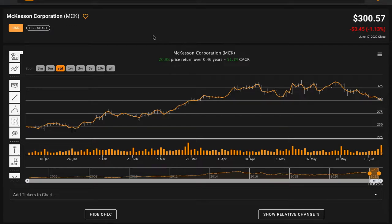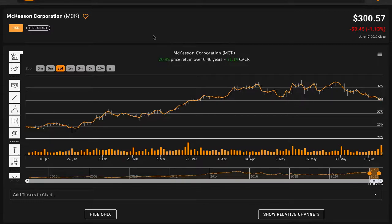Hello and welcome back to Global Value. In today's video, we'll be performing a fundamental stock analysis of McKesson Corporation, ticker symbol MCK.